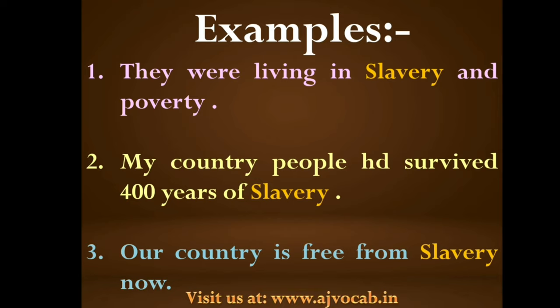Second example: 'My country's people survived 400 years of slavery.' My country's people survived 400 years of GULAMY.